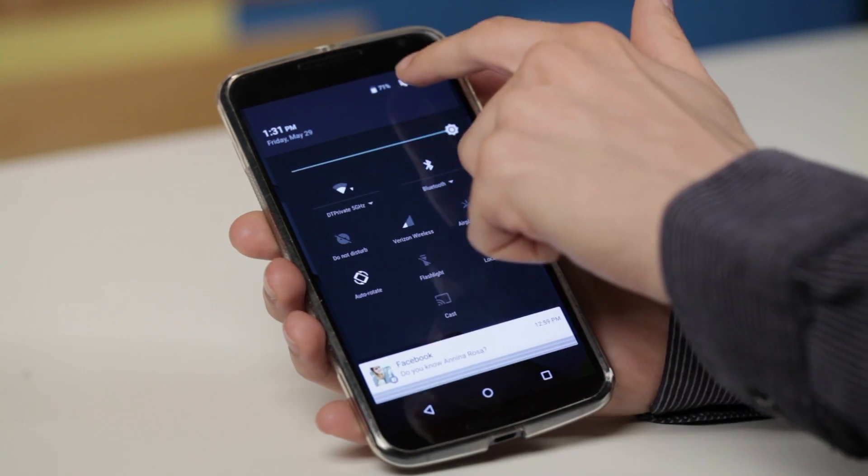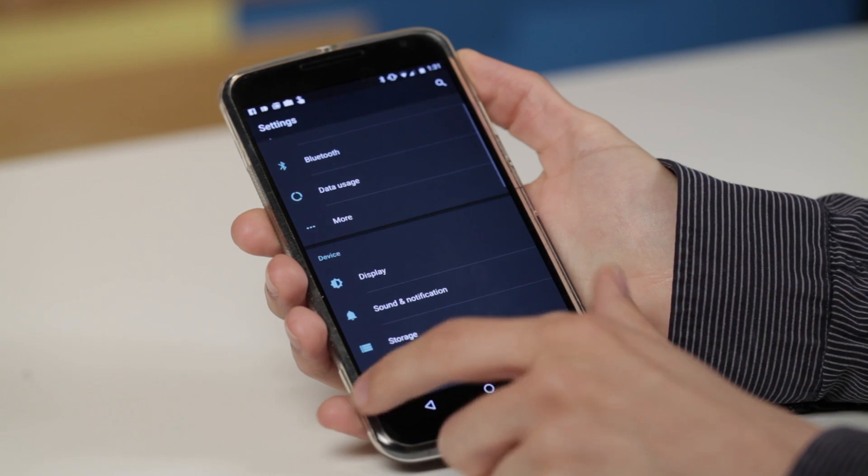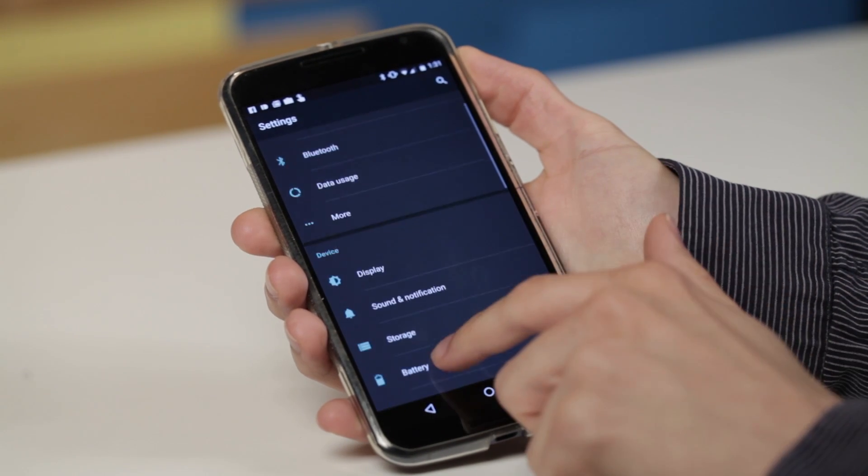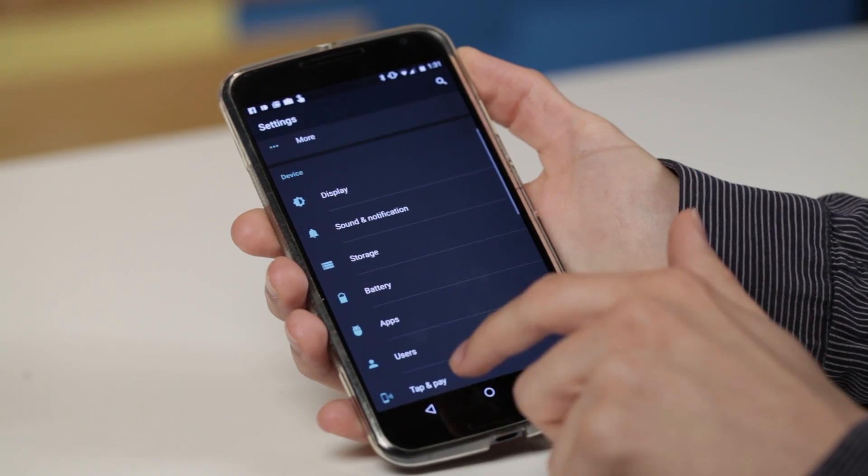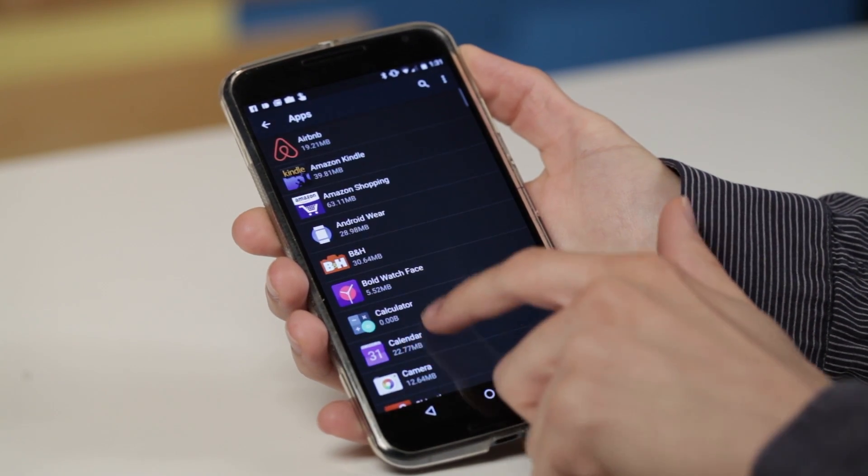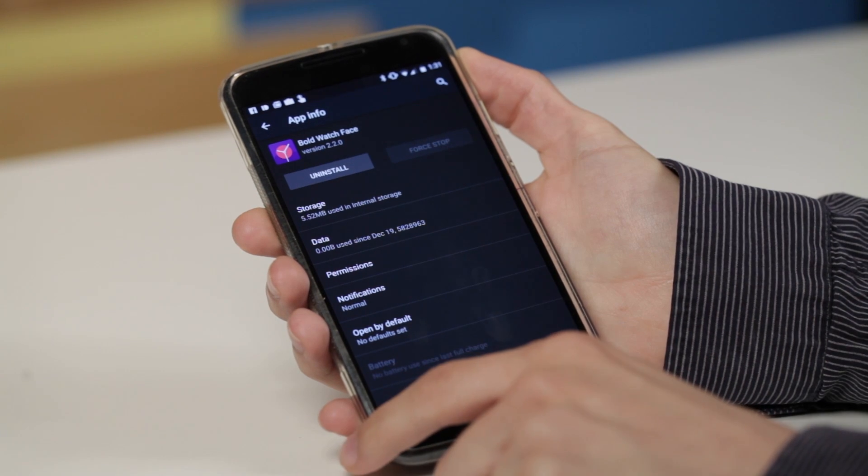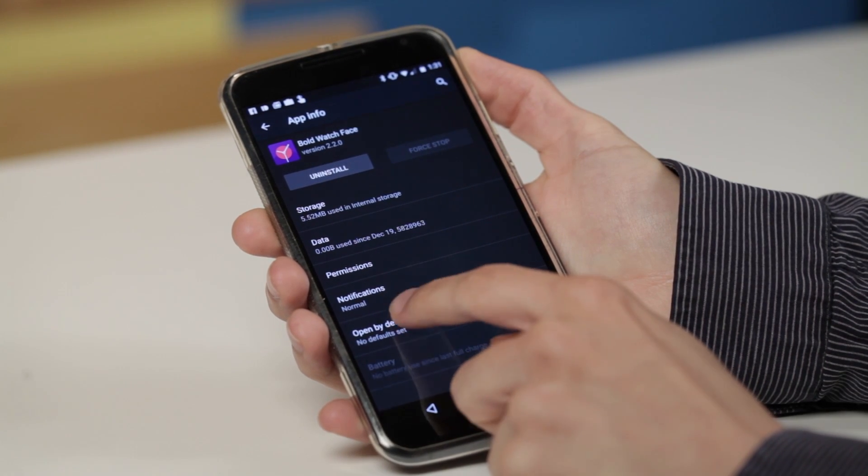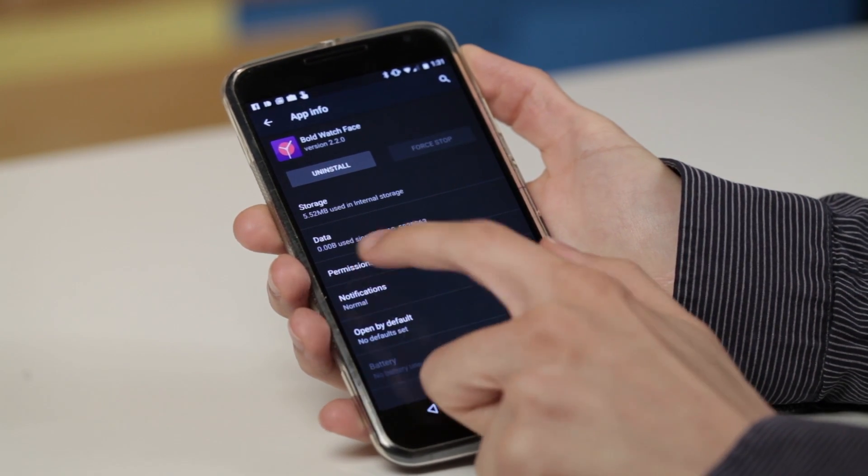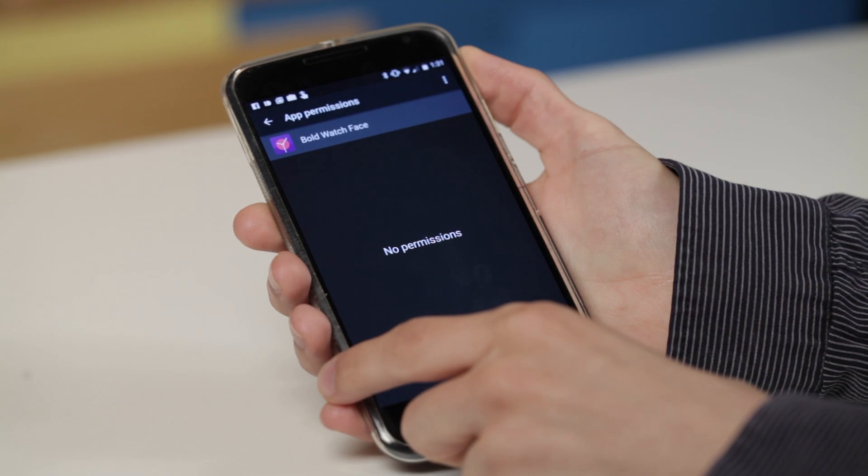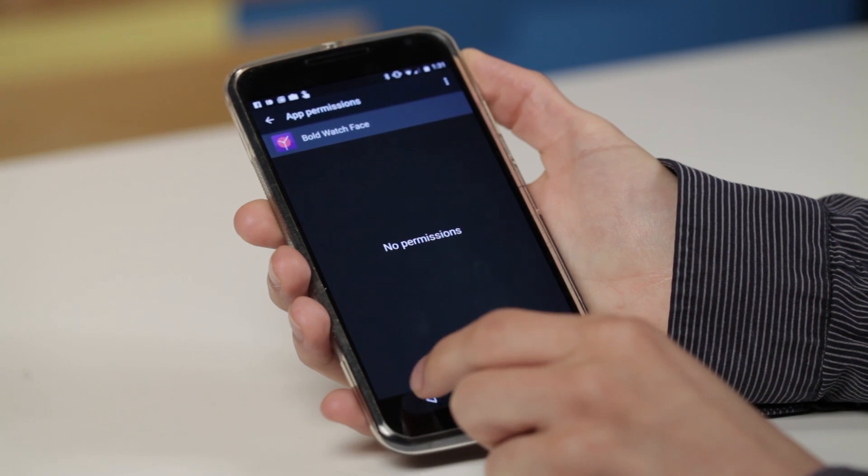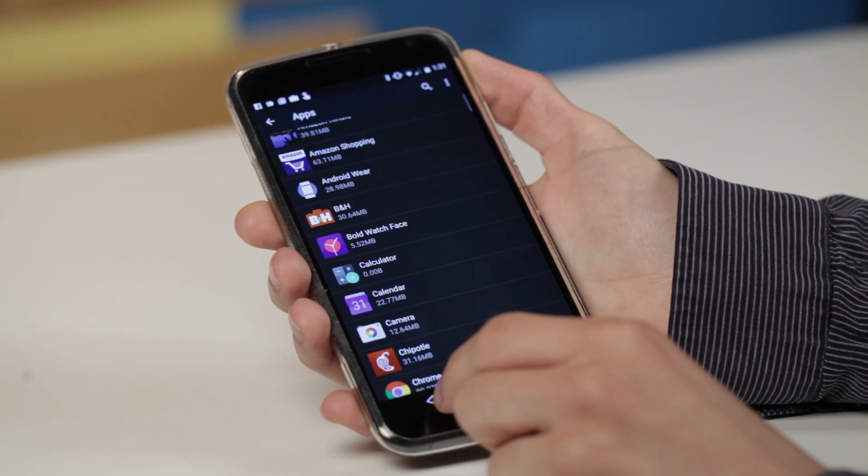And the other big feature that Android M brings to the table is permission management. You can now, on a per app basis, allow or deny different services and software permission to access things like your contacts or location.